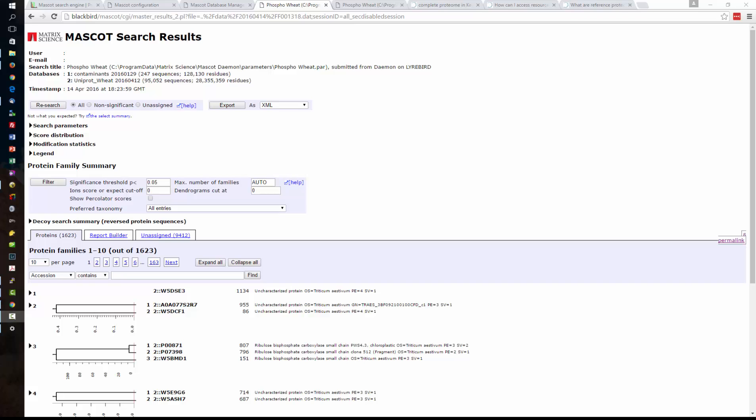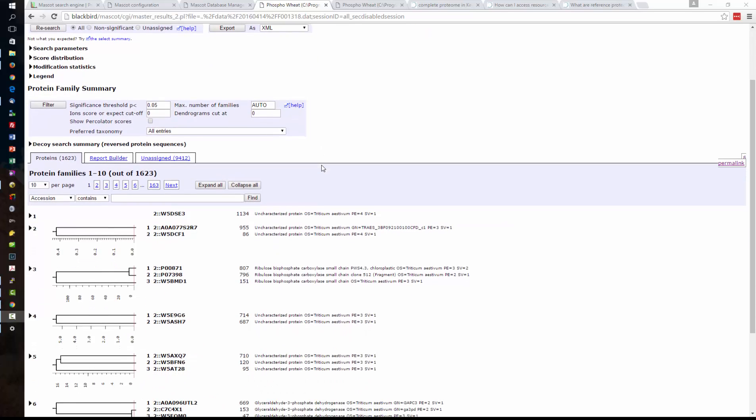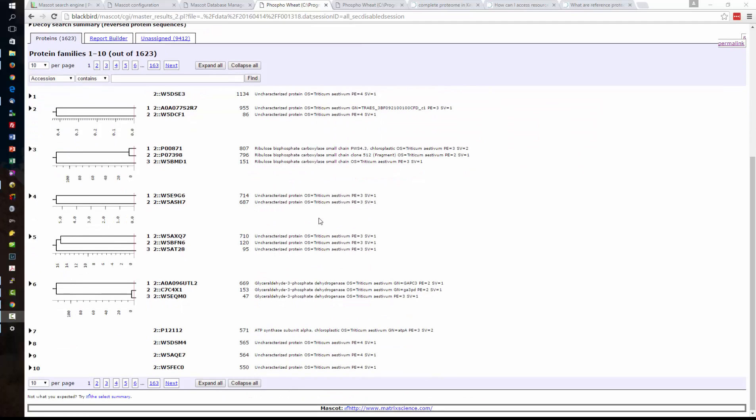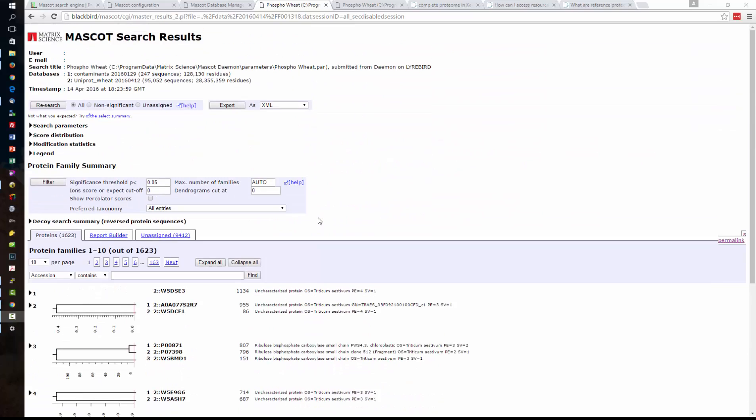All right the search has completed and we're now looking at the results and all of the species here are going to be from wheat.